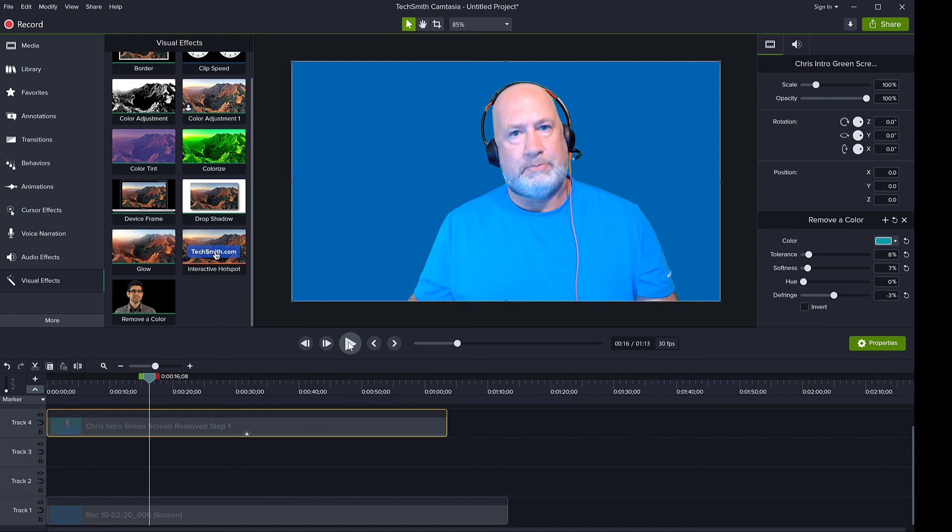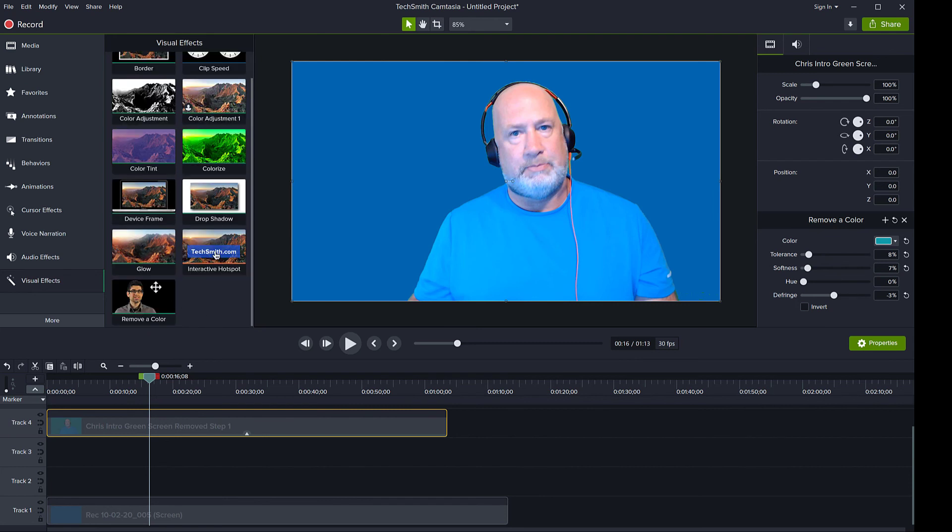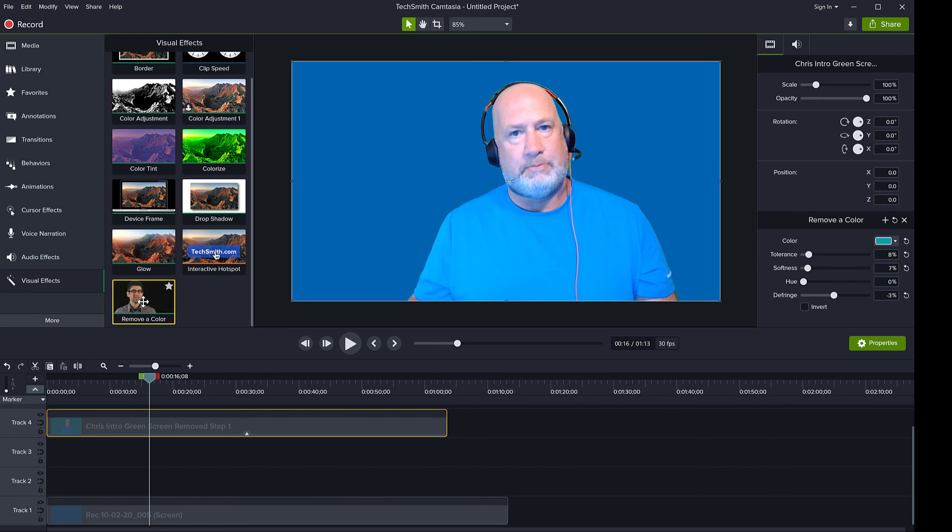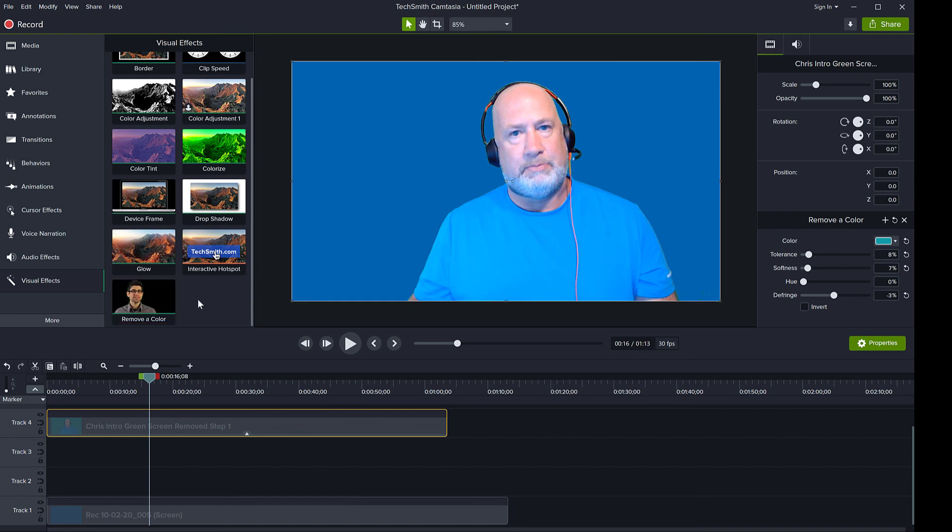Have a video that started out as a non-uniform green screen, and then we removed half of it with the remove color effect, and then the other half we filled it with the background of the same color as the remaining green screen portion. So we basically equalized the lighting on the green screen using two steps, and then we exported the video and imported it again and applied the remove a color effect again.